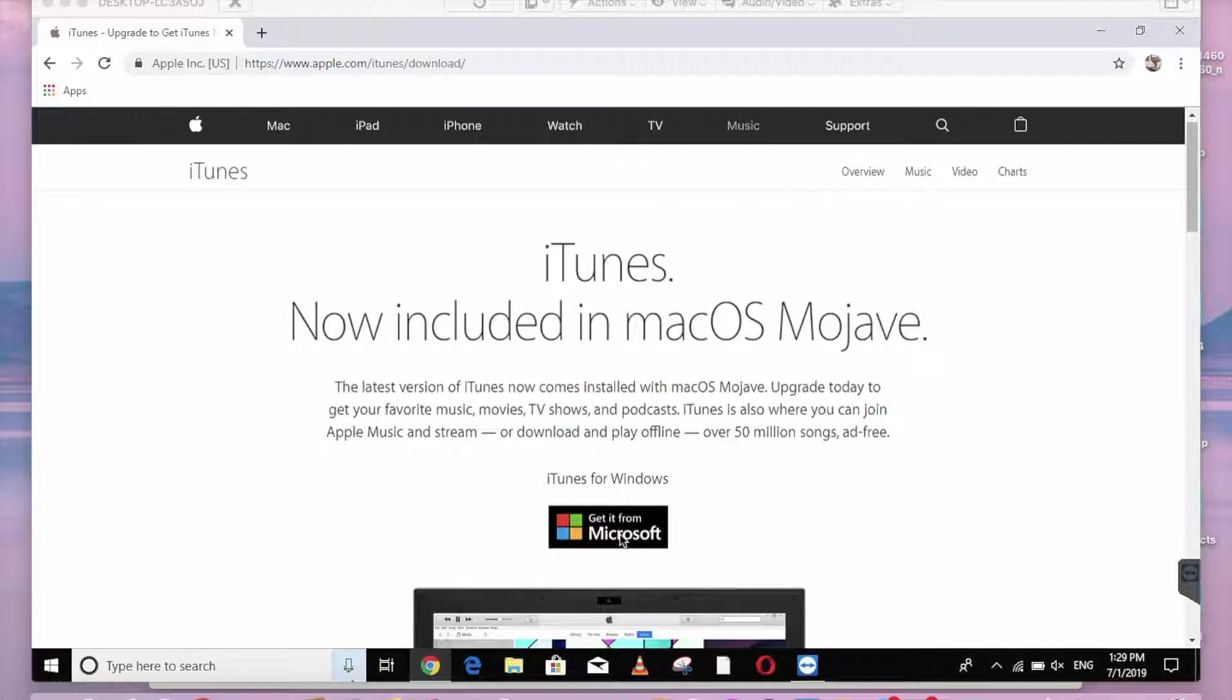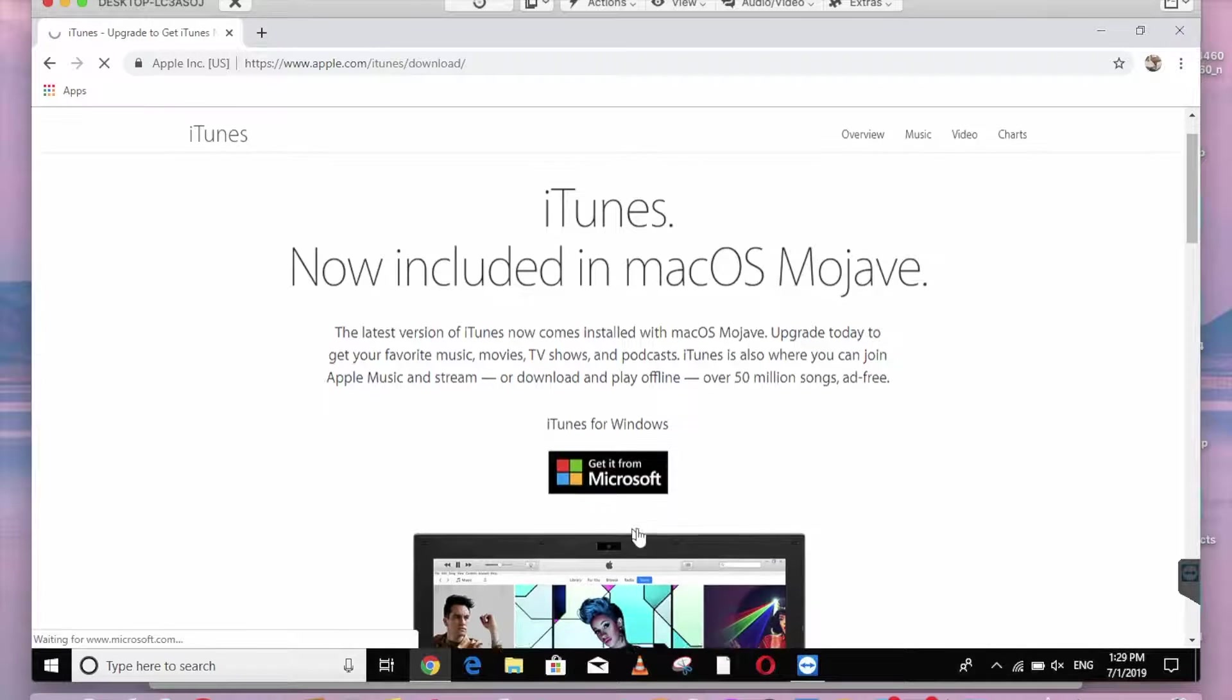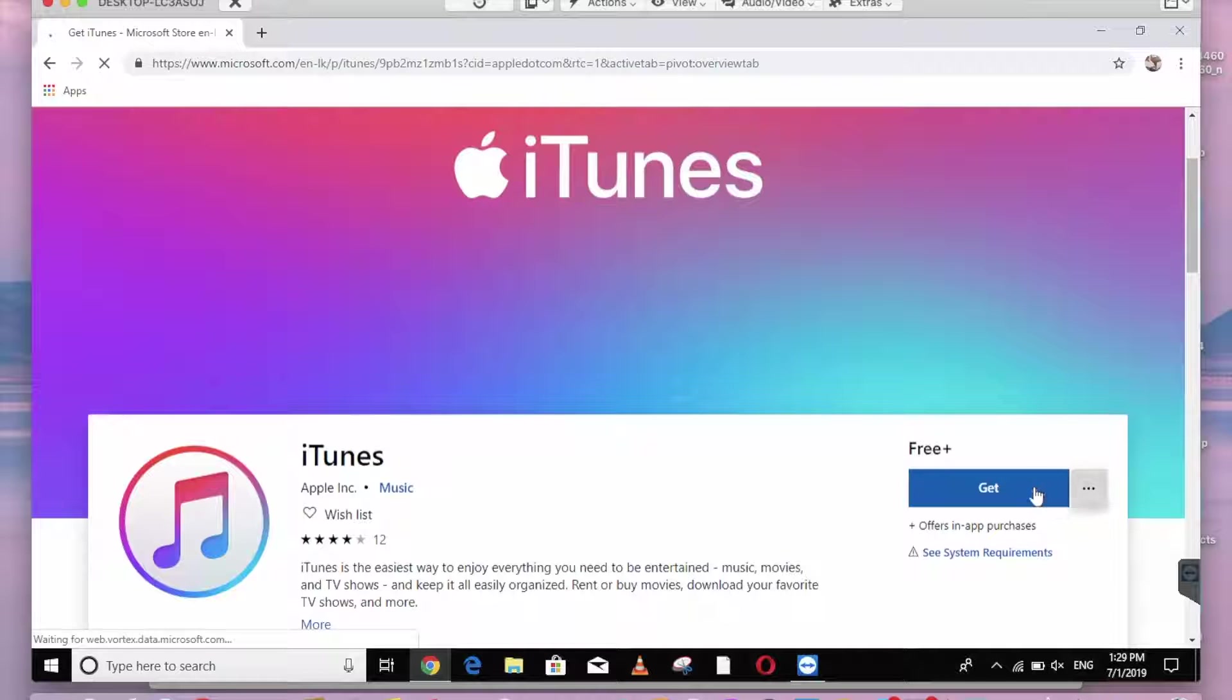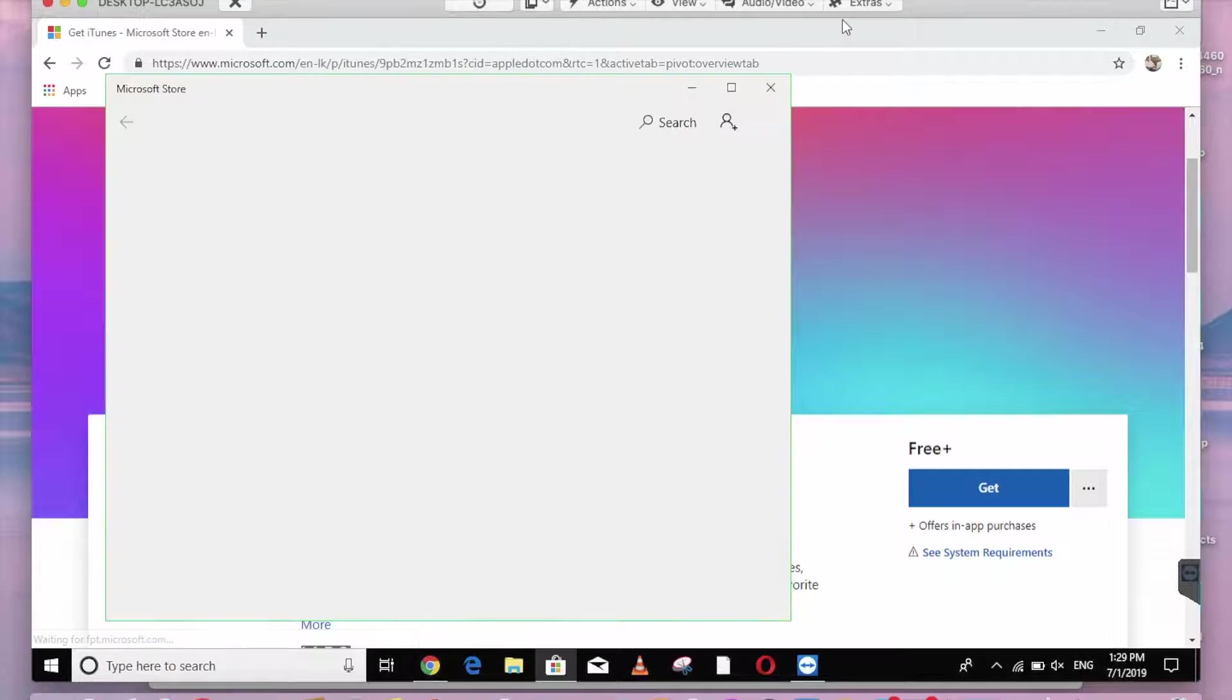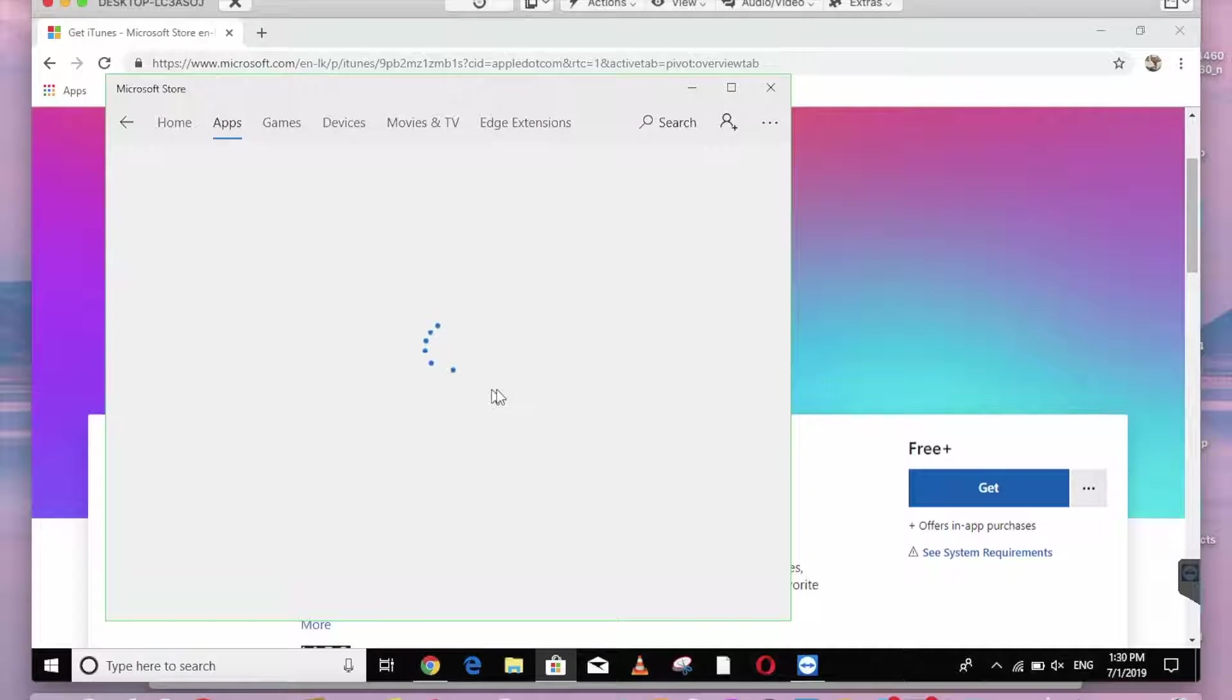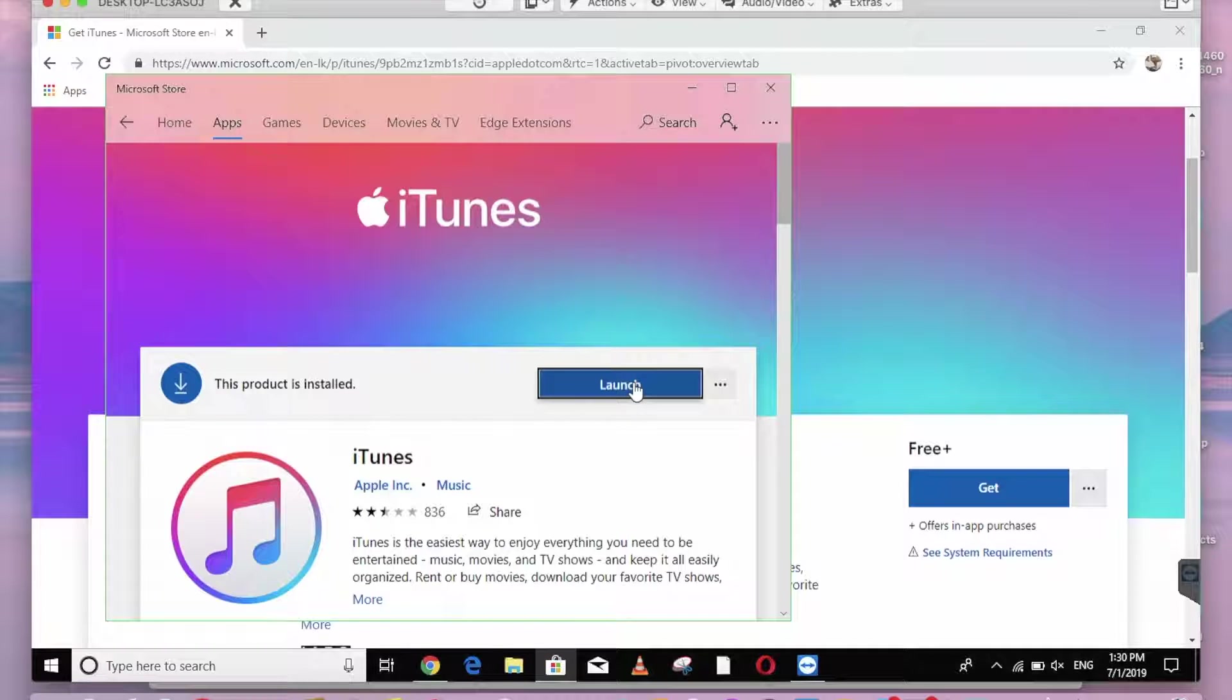Download iTunes. Get it from Microsoft. Now you can install Windows App Store. Now you can install it, then you can install it.